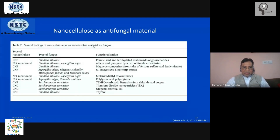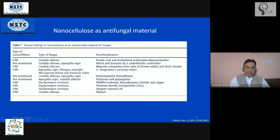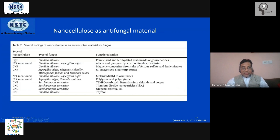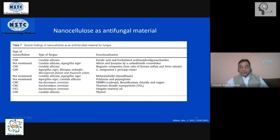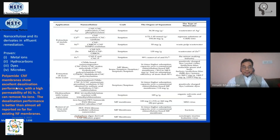For antifungal applications, the same story holds. The types of fungus listed here start with Candida albicans and many other types. The nano cellulose types — CNF, CNC, and others — have all shown a very strong effect on the removal of fungal material from the effluent solution.